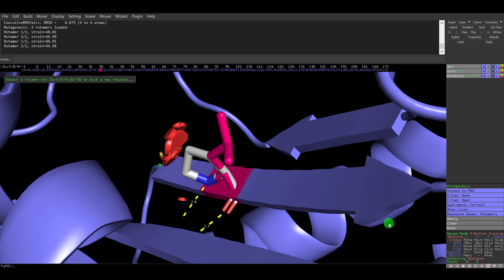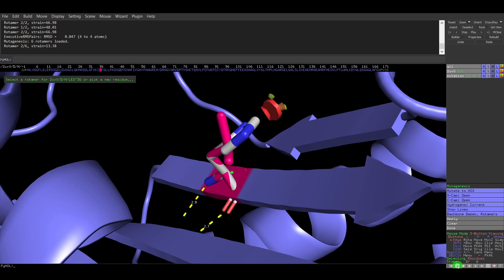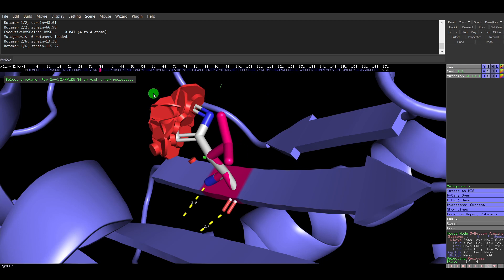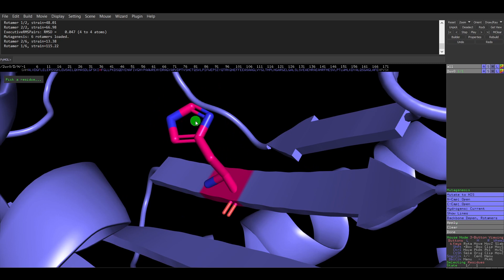I changed to proline which shows a lot of steric hindrance. I'm going back to histidine and intentionally selecting a rotamer with clashes to demonstrate the refinement method. You should normally select the rotamer with minimum structural deformity. When I click Apply, the lysine is now replaced with histidine — you can see 'H' instead of 'L' in the sequence. The mutation is complete.